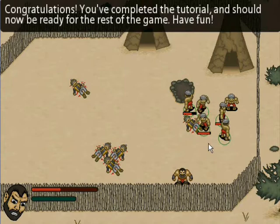Congratulations, you've completed the tutorial and should now be ready for the rest of the game. Have fun.